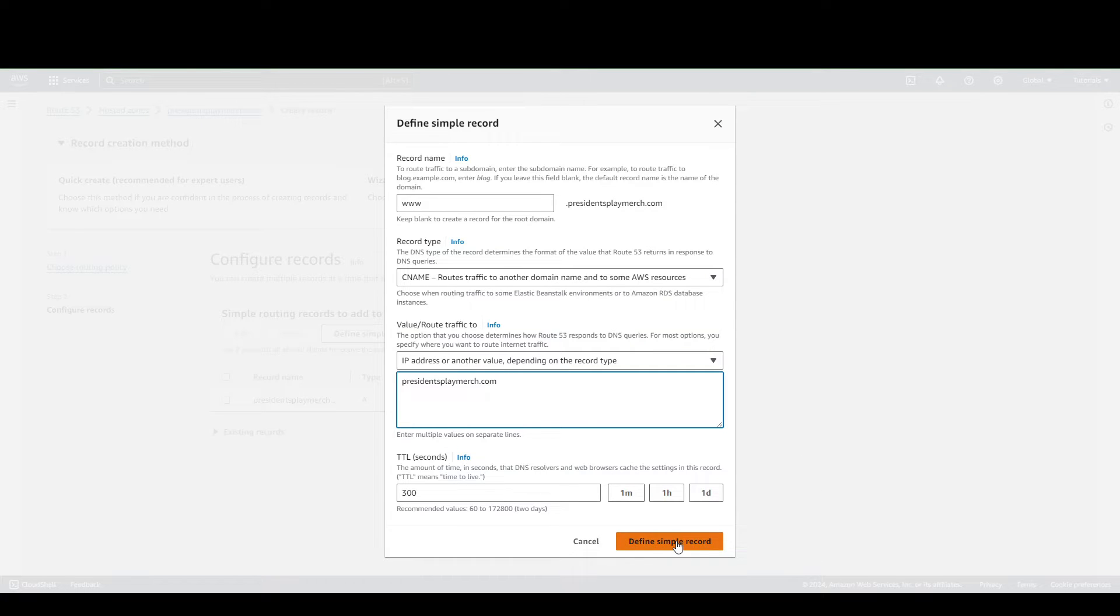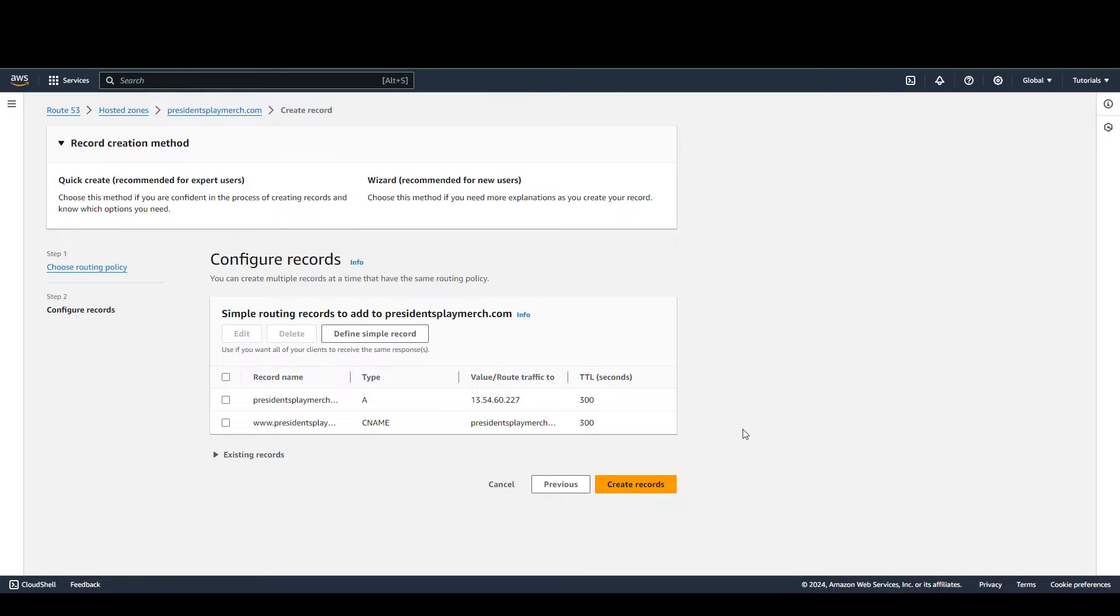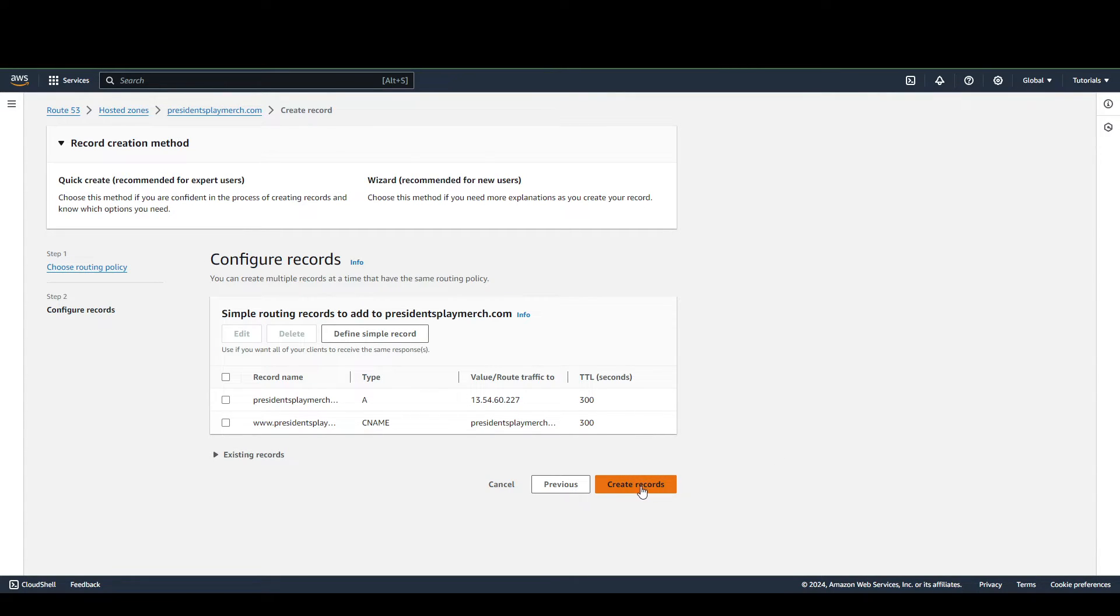And then I just hit Define Simple Record. Now that we have these two records, we're going to click Create Records.